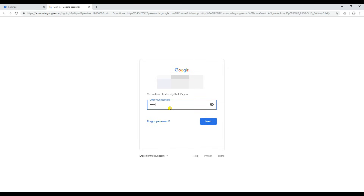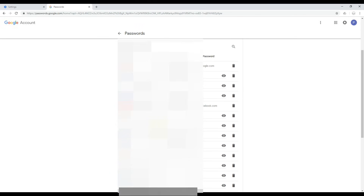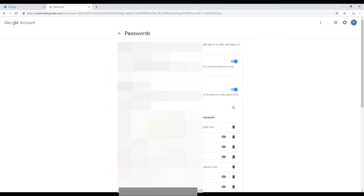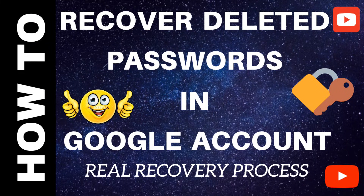Let's go to my Google account and check - yes, I got them back in my Google account! So I can sync this information to my other Android or laptop devices. Hope this information is helpful for you and this video helped you retrieve your passwords back to your Google account. If you like this video, please like, share, and subscribe to my channel. Thank you.